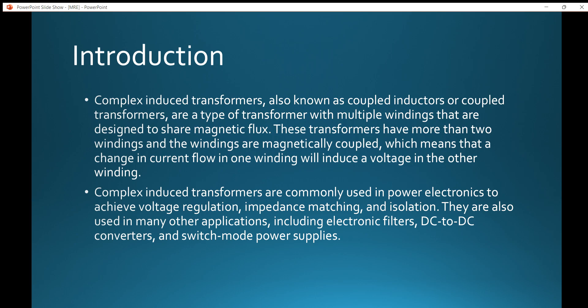Complex impedance transformers are basically used in power electronics to achieve voltage regulation, impedance matching, and isolation. They are also used in many other applications including electronic filters, DC to DC converters, and switch mode power supplies.